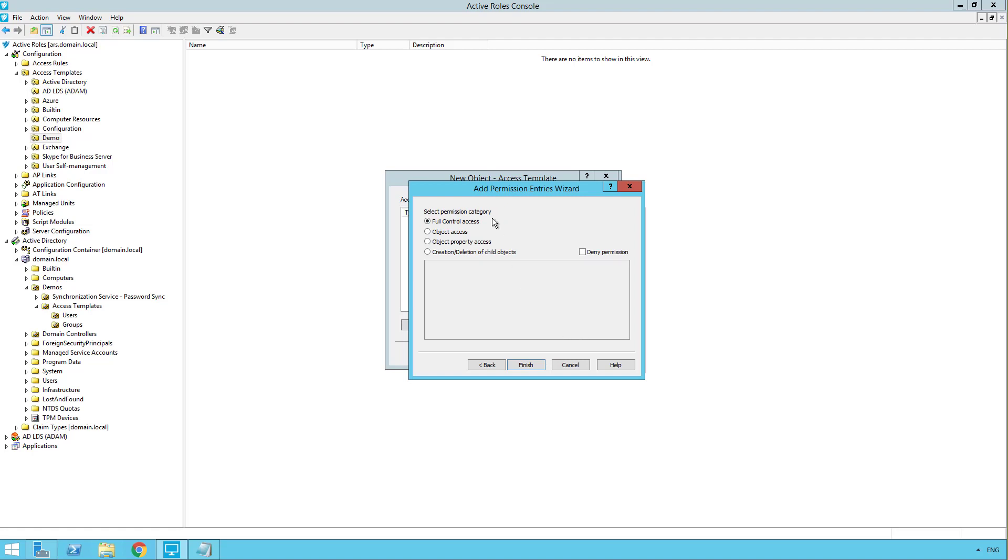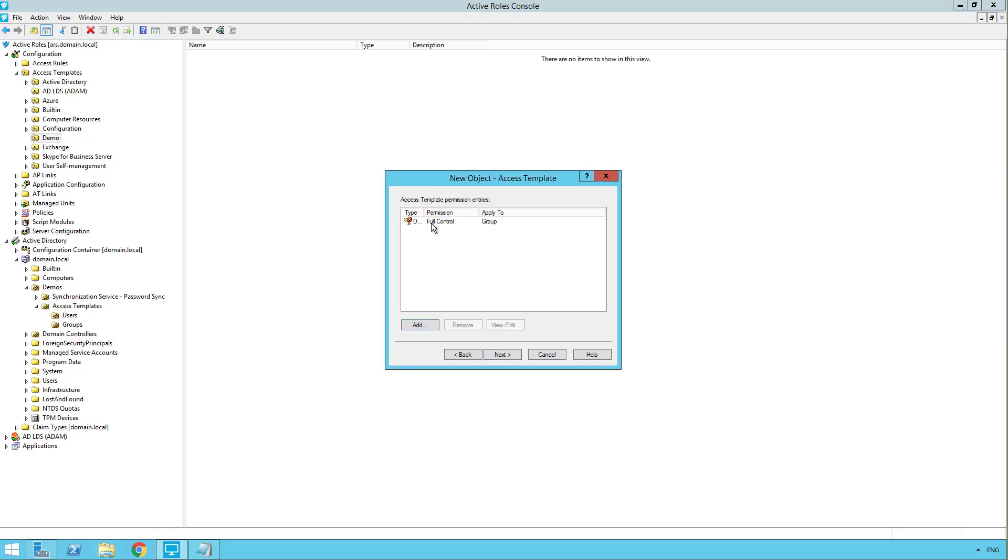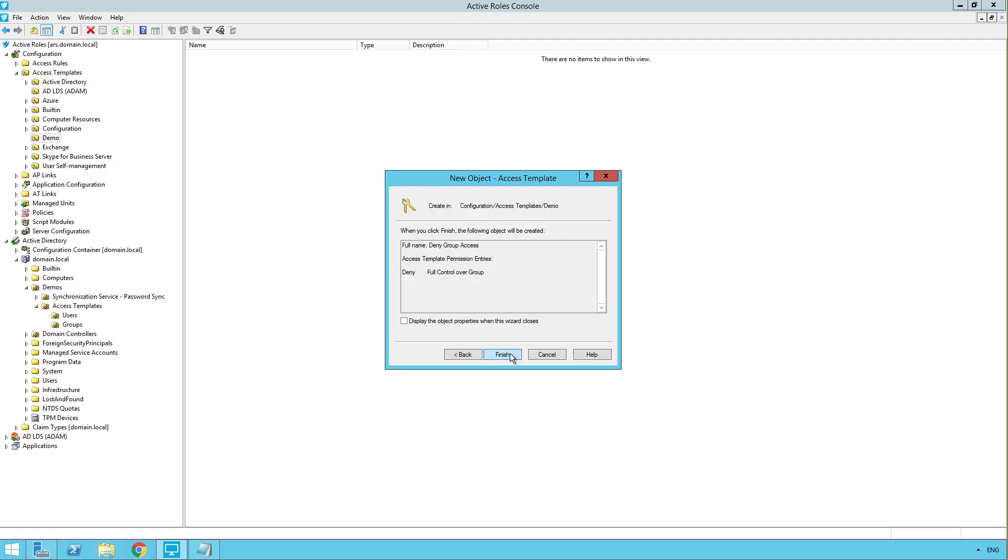Now we choose the type of access. We have some different options here. And I'm just going to choose full control. But I'm actually going to check off deny permission. So this is going to deny full control over groups. So we'll click finish. And you can see now we have deny, the permission of full control, and it applies to group objects. So I'll click next and finish.